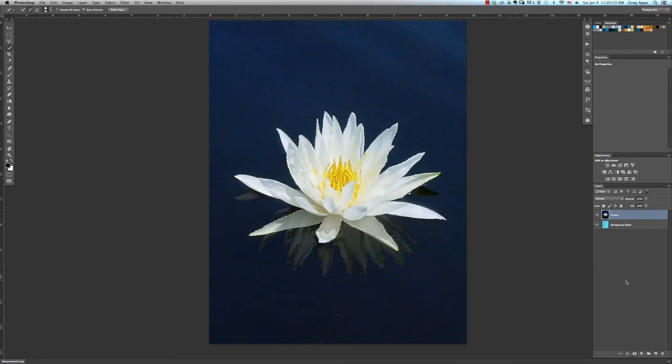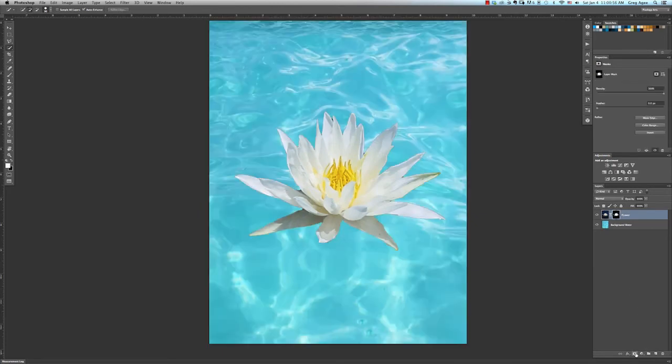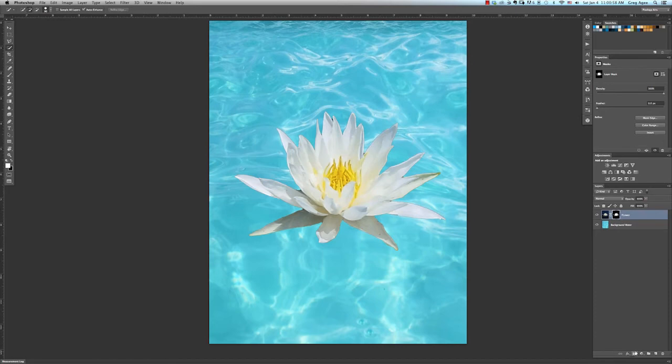Making sure that we're on the flower layer, we'll go down and create a layer mask by clicking on the layer mask icon. This will immediately cut out the flower, allowing the image of the water to show through.